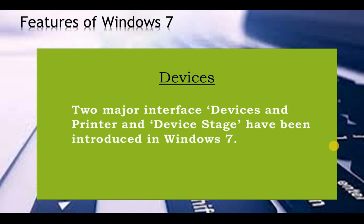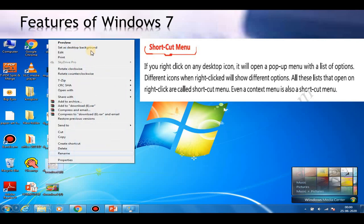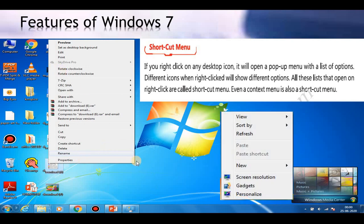The next feature of Windows 7 is the shortcut menu. If you right-click on any desktop icon, it will open a pop-up menu with a list of options. Different icons when right-clicked will show different options. All these lists that open on right-click are called the shortcut menu. A context menu is also called a shortcut menu. The options given in both shortcut menus can be different.